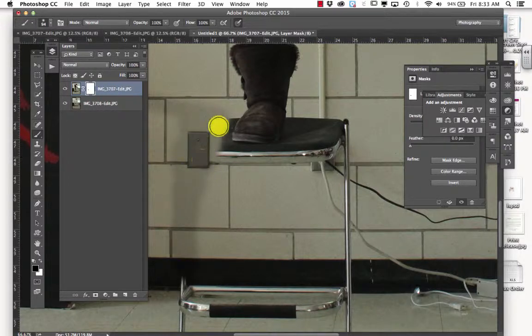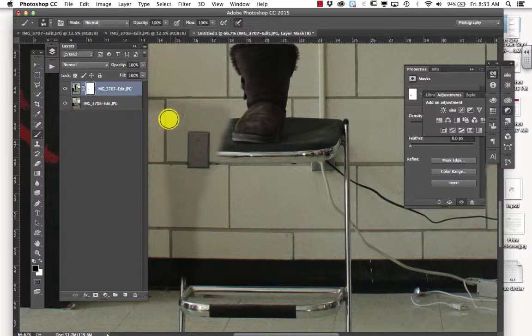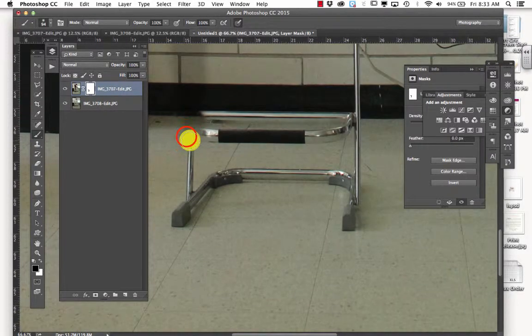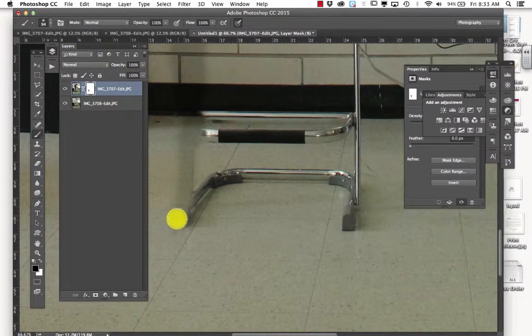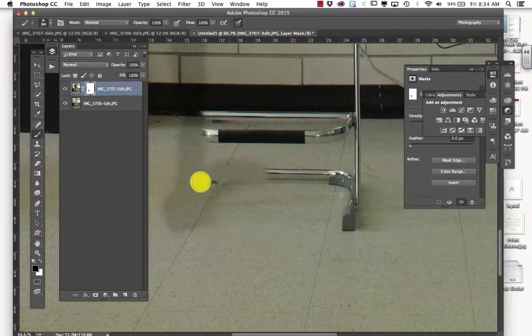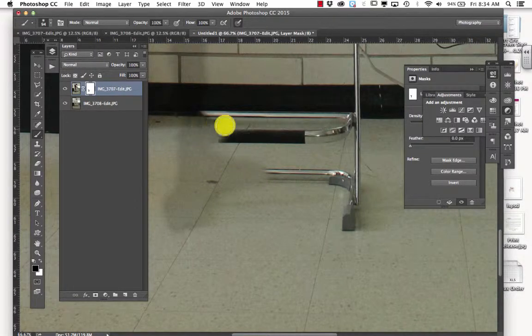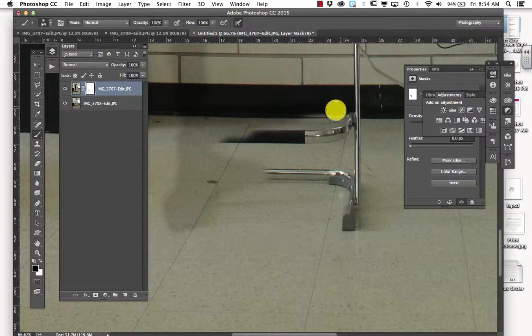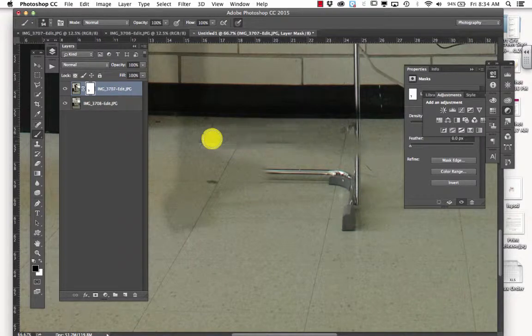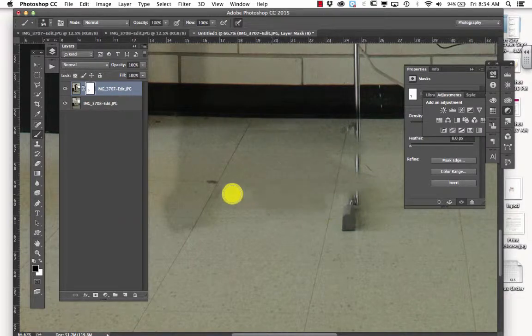Now, right now, I can tell that my pictures are two different exposures. Probably because I had it in program mode instead of manual mode. So the lighting or the adjustment changed a little bit. And we can fix that later.